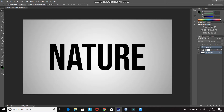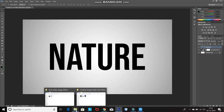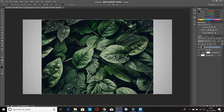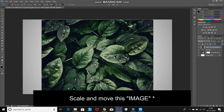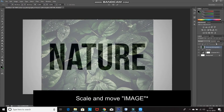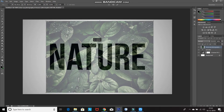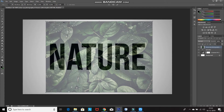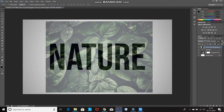After that, make the text layer active and now bring in the image you want to place inside the text. After that, you need to scale and move this image properly so that it looks perfect inside the text. For that, reduce the opacity of the text layer to 50%, then scale and move the image accordingly. After that, click on the Tick icon to place the image, then increase the opacity back to 100%.